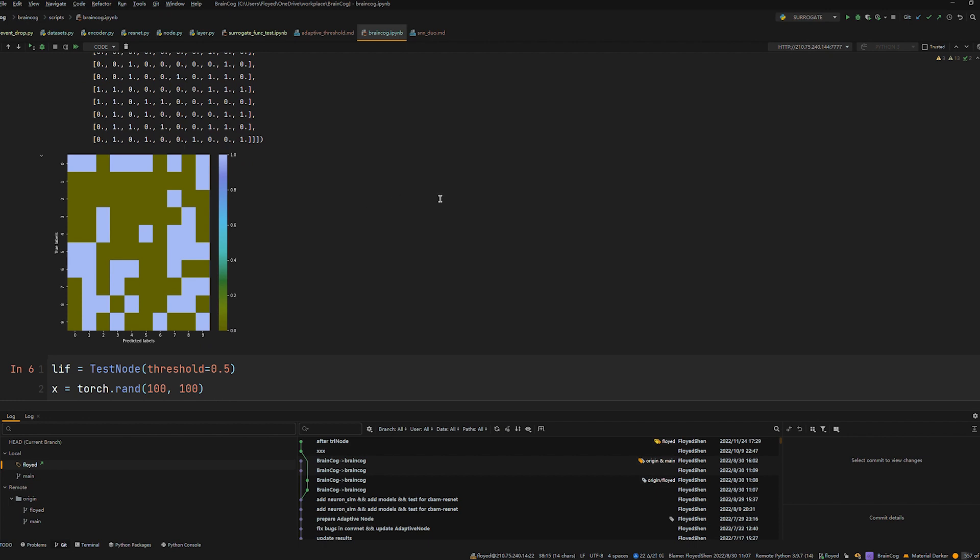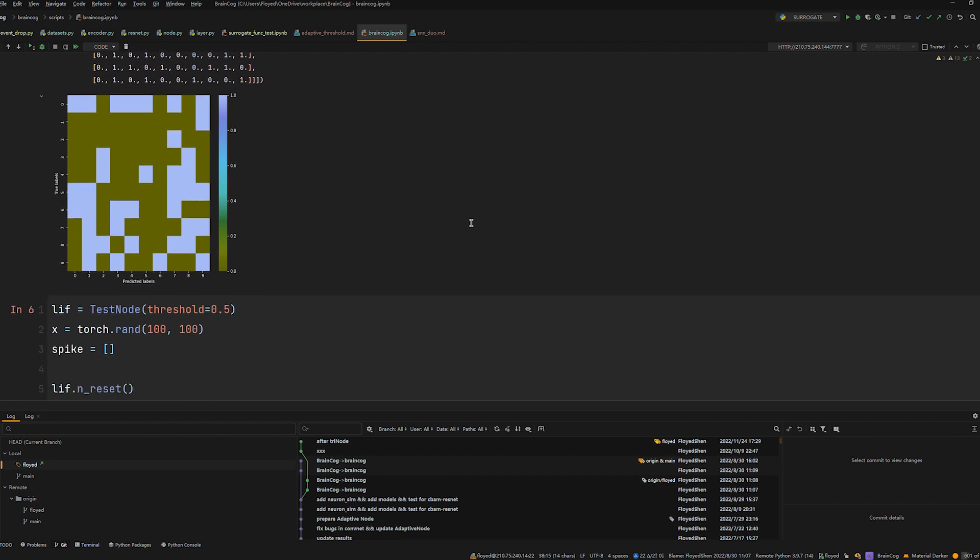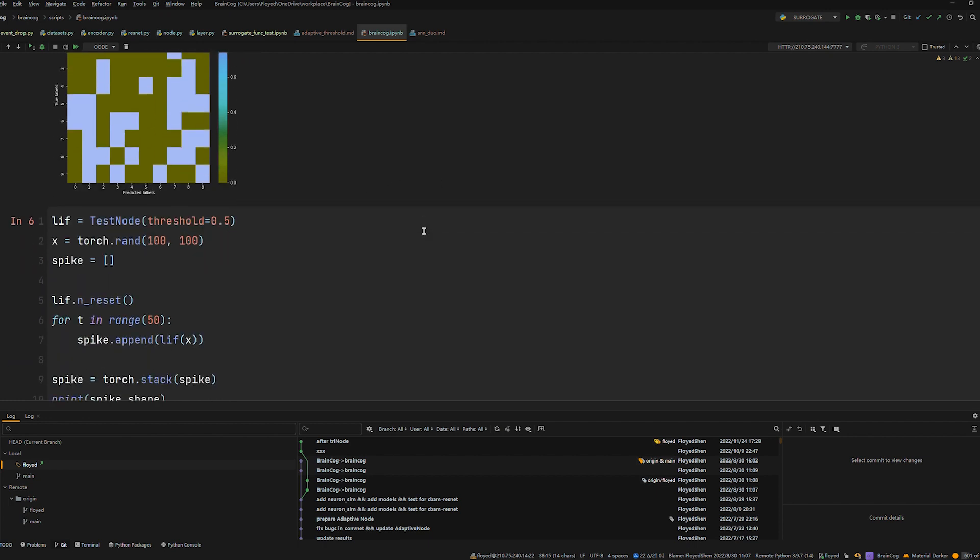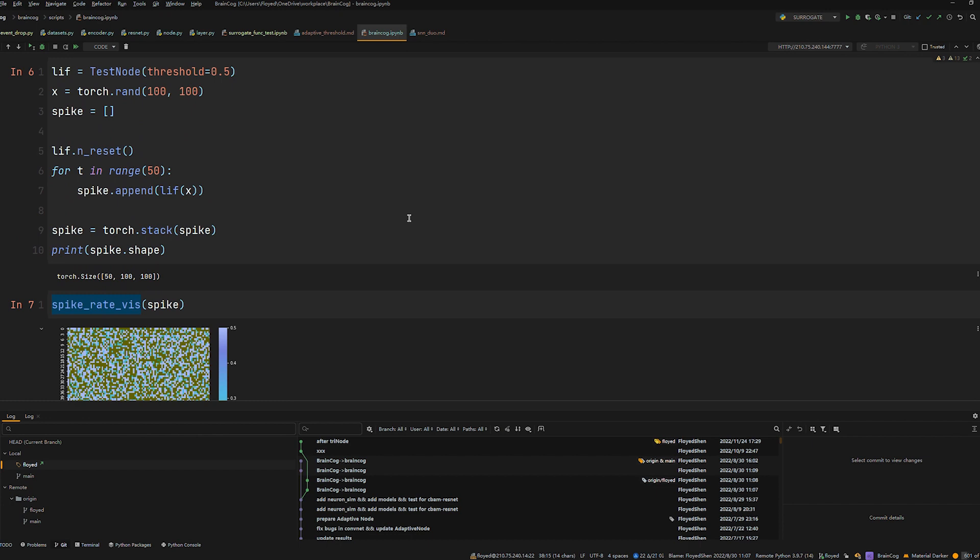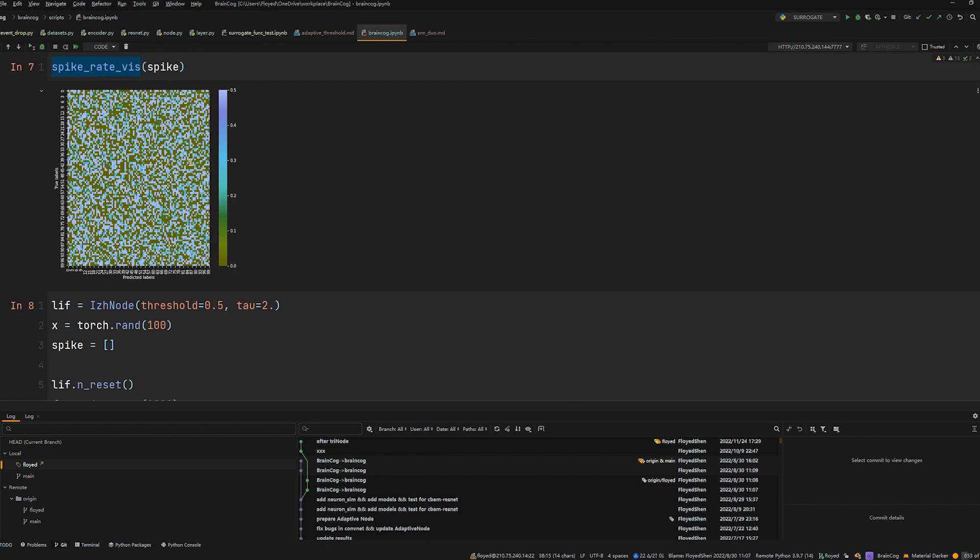At the same time, BrainCog supports efficient simulation of the neurons and allows easy visualization of the behavior of the neurons in terms of spike rate.